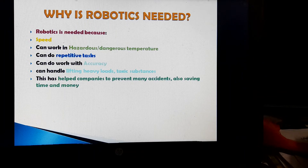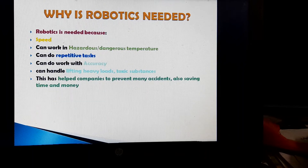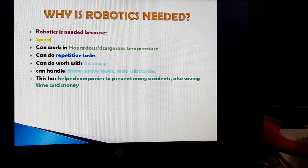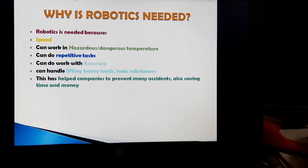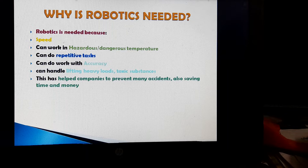Why is robotics needed? Robotics is needed because of high speed. It can work in hazardous or dangerous temperatures, do repetitive tasks, work with accuracy, and handle lifting heavy loads and toxic substances. This has helped companies to prevent many accidents, and also saved time and money.